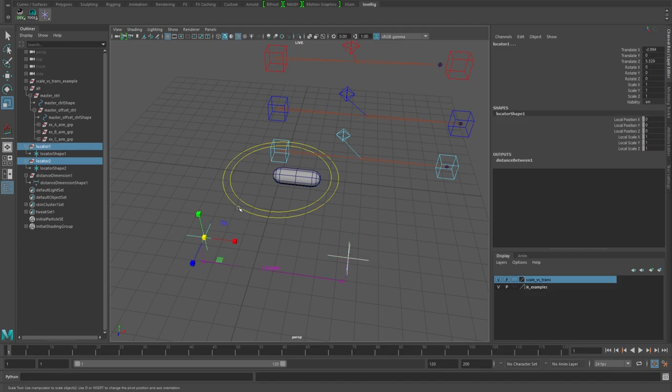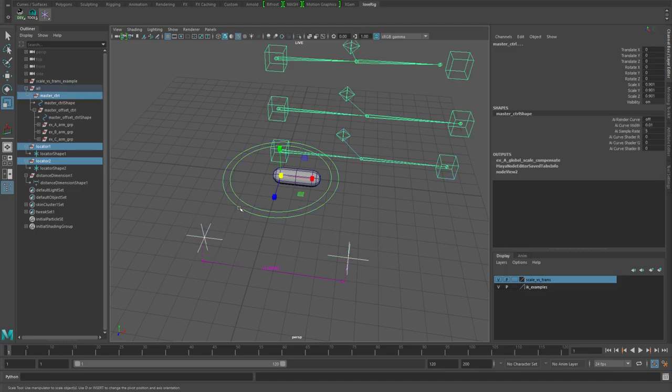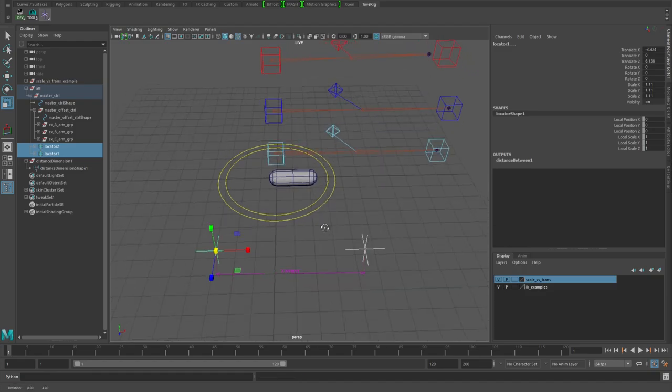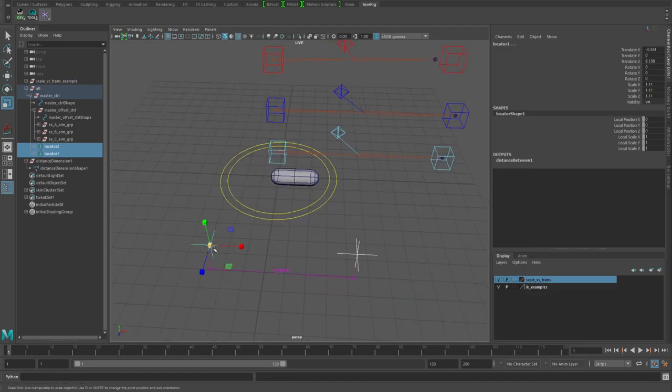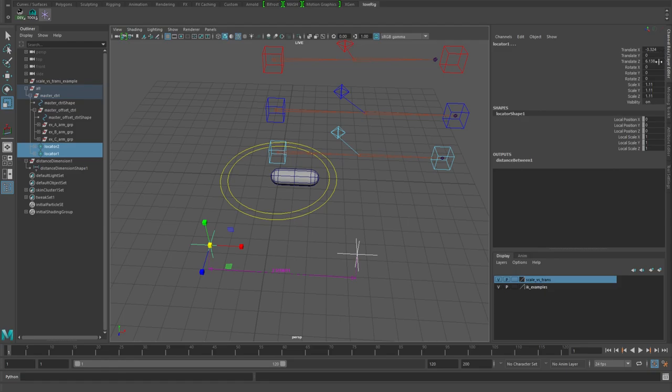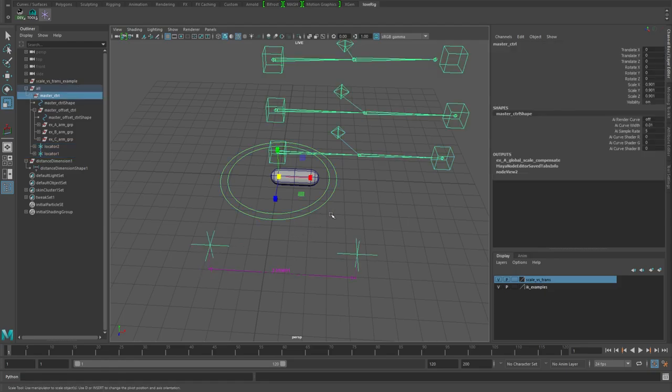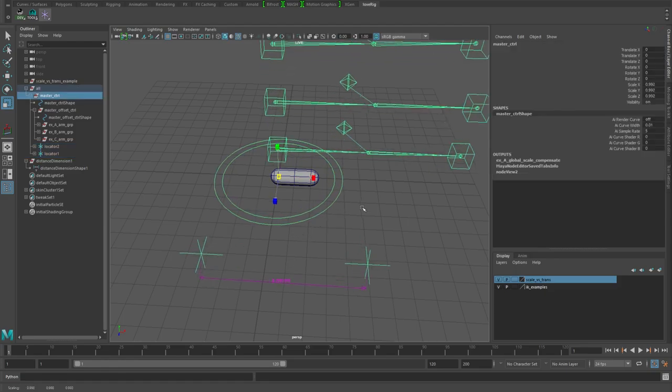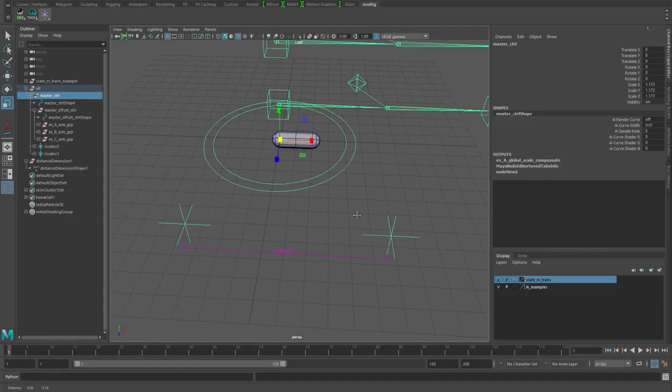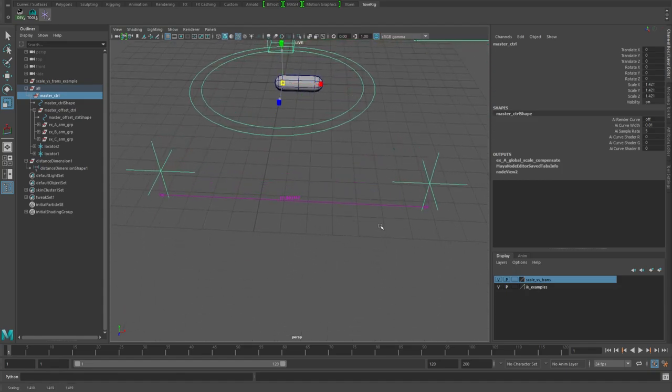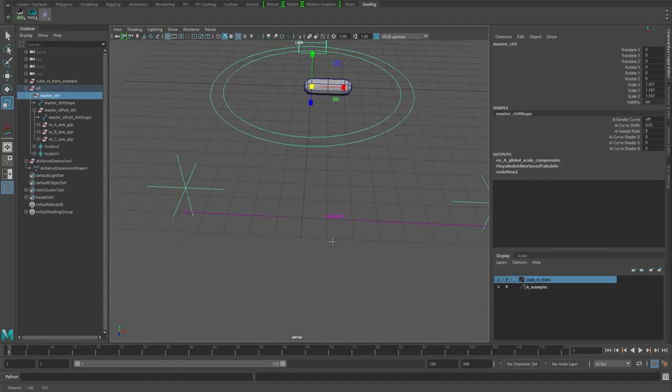Watch this distance and also take note of these values. This one's at negative three something and six in Z. As we take this and scale it, you see this distance grows. This is now about twice what it was. If we look at these values here, they're still the same value.